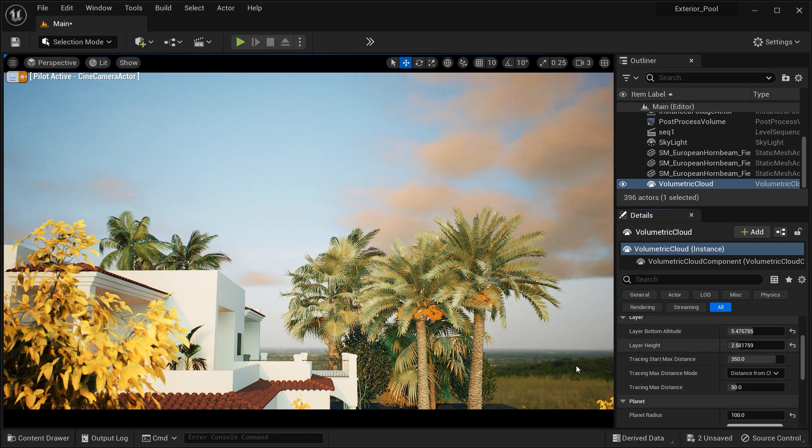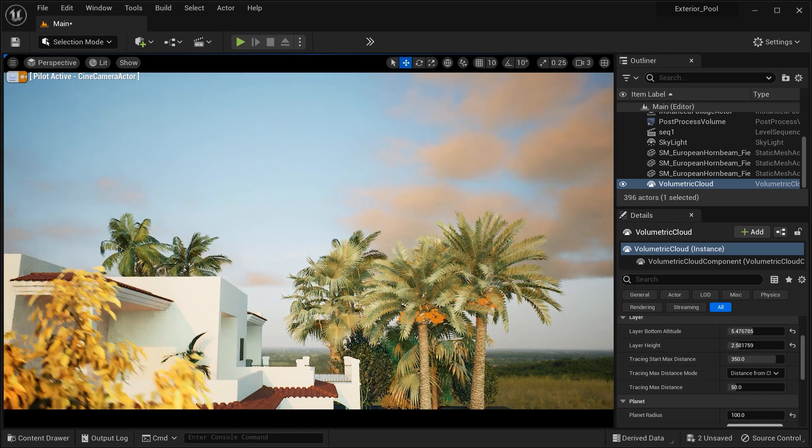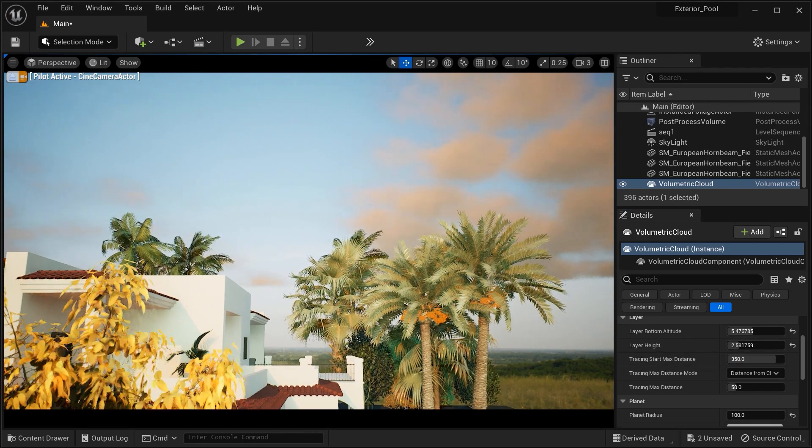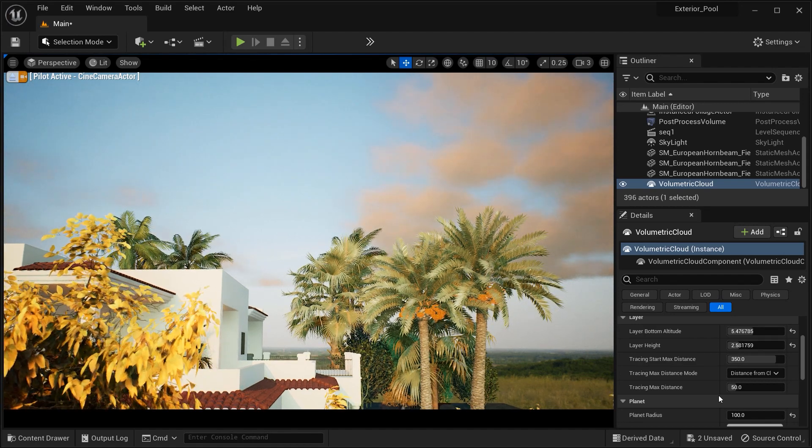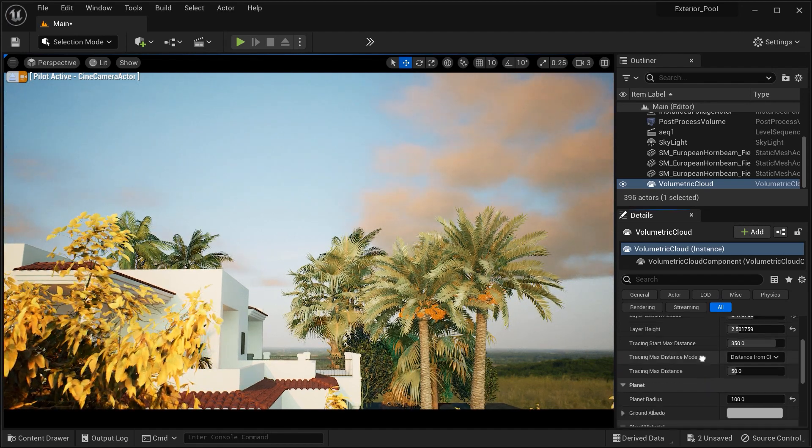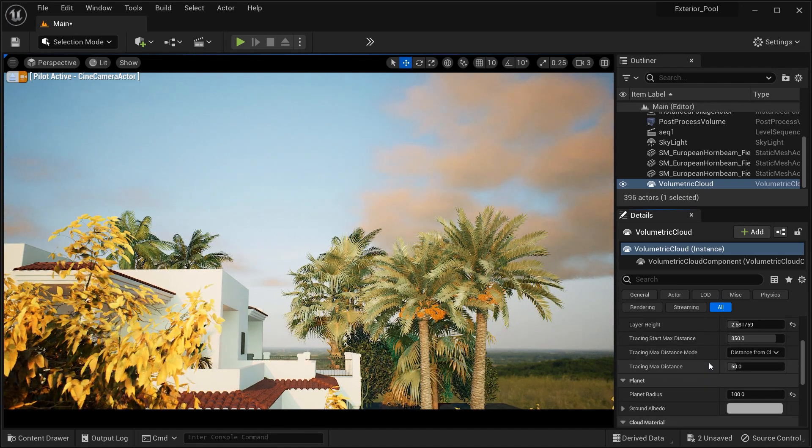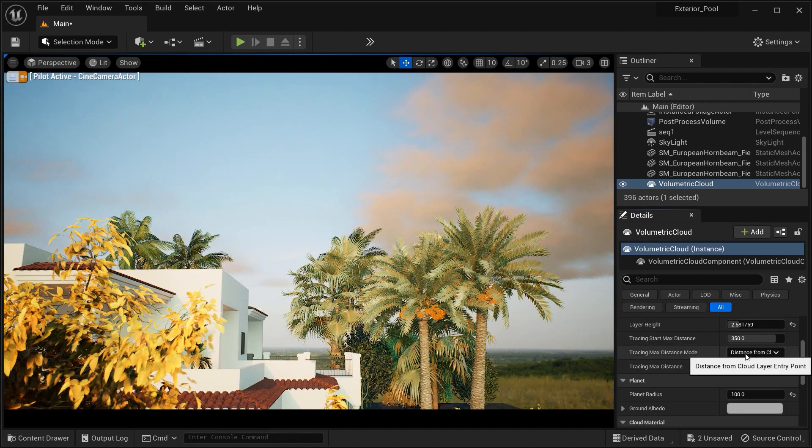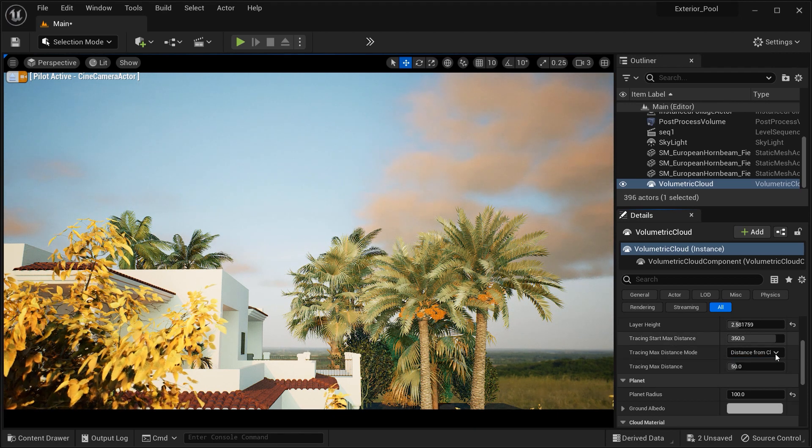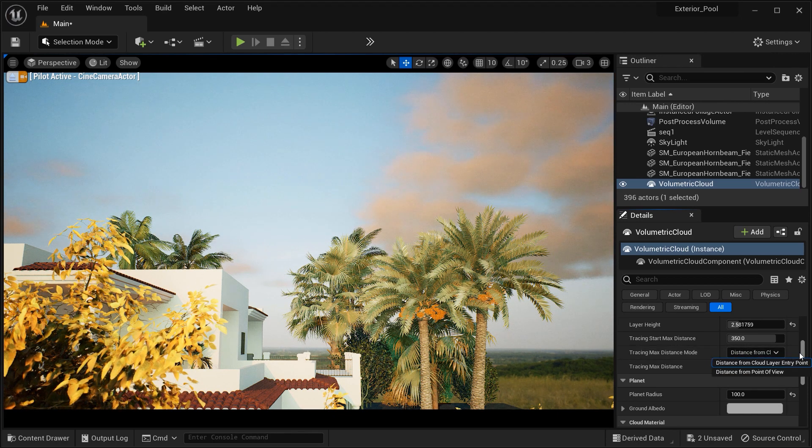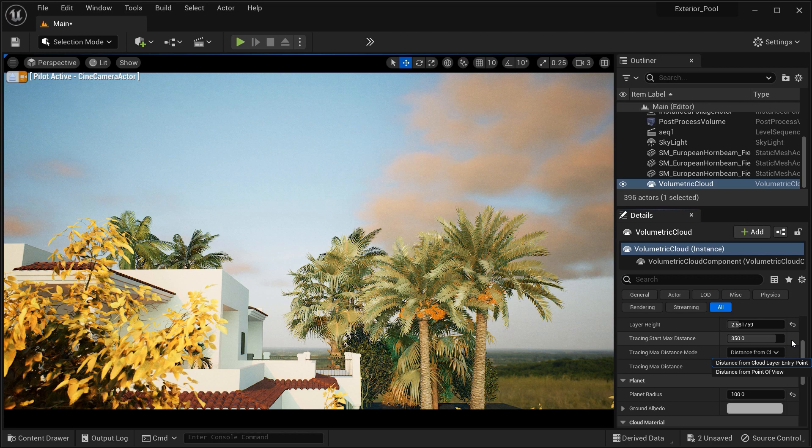After that, we have a parameter called Tracing Max Distance Mode. This parameter determines how the maximum tracing distance for the Volumetric Clouds is calculated. And we have two options here, the calculations from the entry point or from point of view, which in this case, the first mode would be okay. And let's move on.